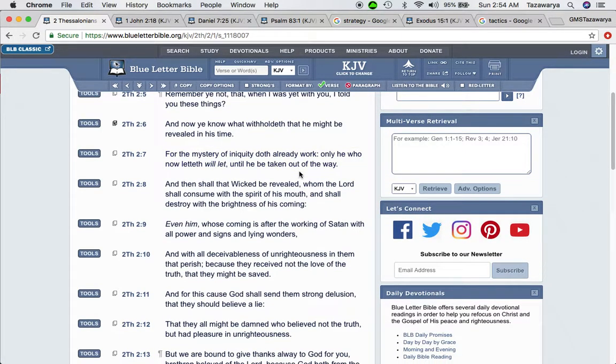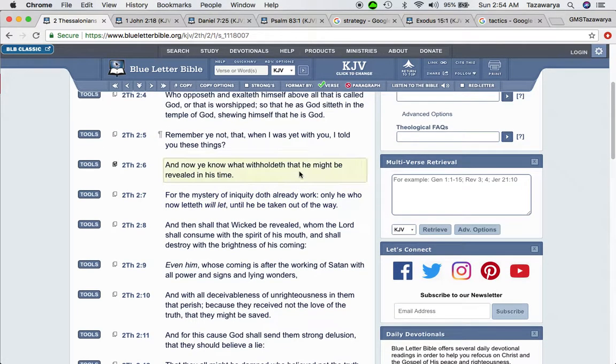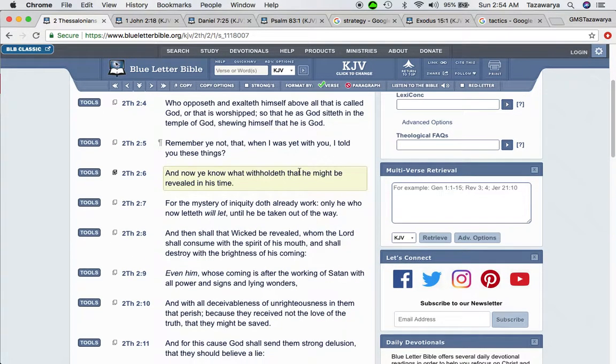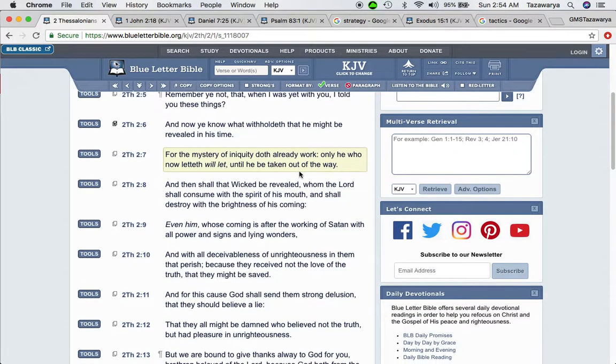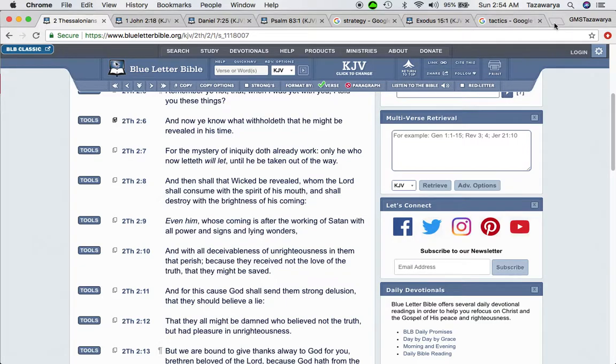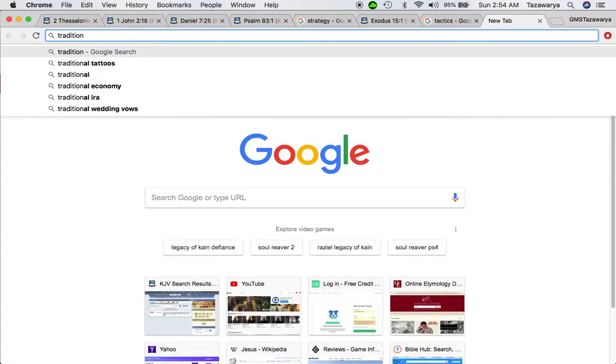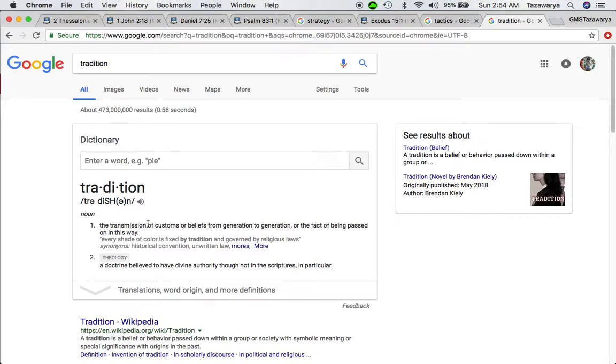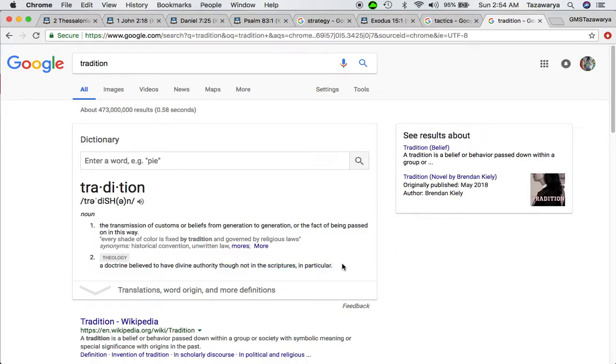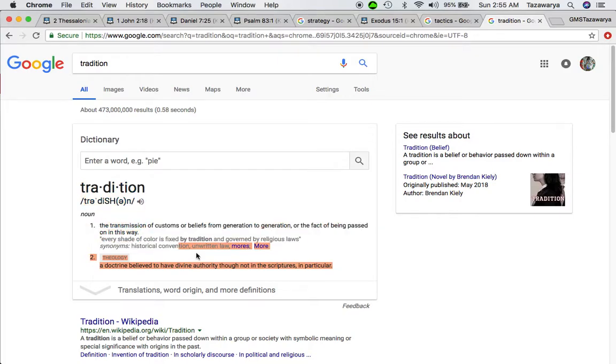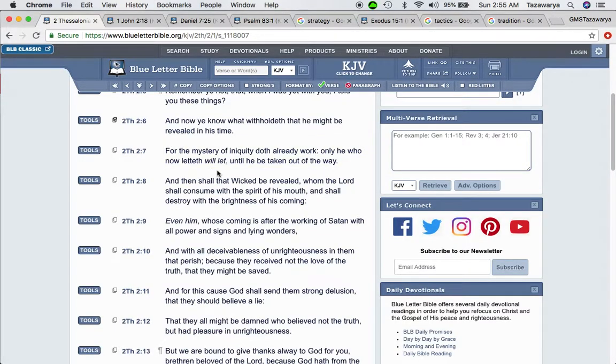Remember ye not that when I was yet with you I told you these things? And now you know what with hopes that he might be revealed in his time. And the so-called white man is being revealed right now, because all throughout slavery, you know, they put that Jesus, this Jesus, Jesus that in our heads. And it became a tradition - man-made traditions. Tradition is the transmission of customs or beliefs from generation to generation, a doctrine to believe to have divine authority though not in the scriptures. So these traditions that are being put on our people that people think have divine authority are not in the scriptures. Like you're not going to see December 25th anywhere in the Bible.